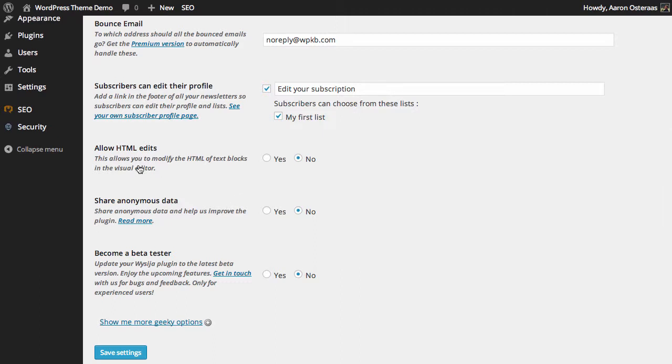Next, you can choose to allow HTML edits. So when you're editing text blocks in the visual editor, you might want to edit the HTML. You can turn that on if you know what you're getting up to. Otherwise, you might want to leave it off if you're not too familiar with HTML.